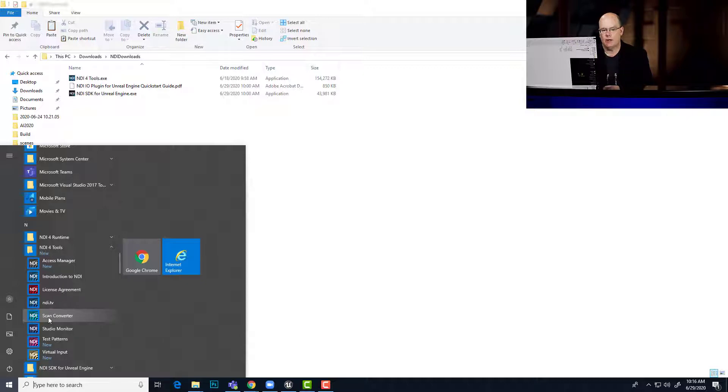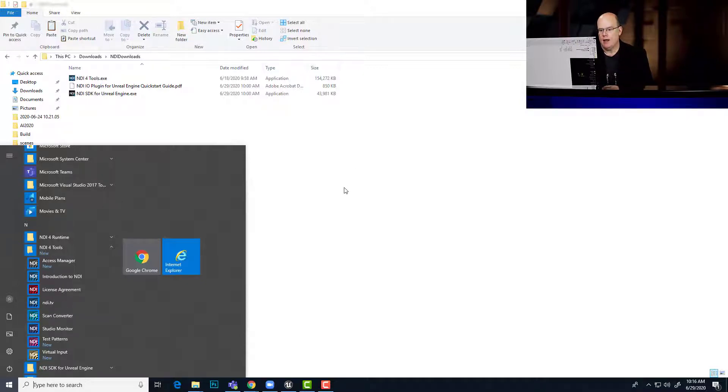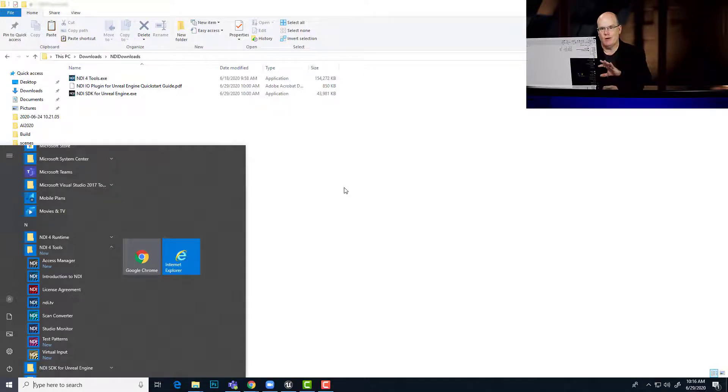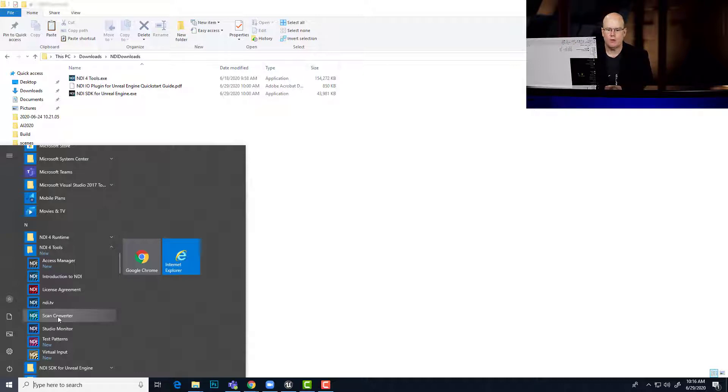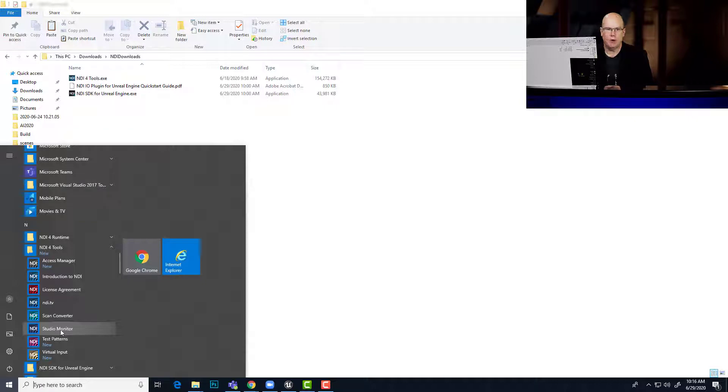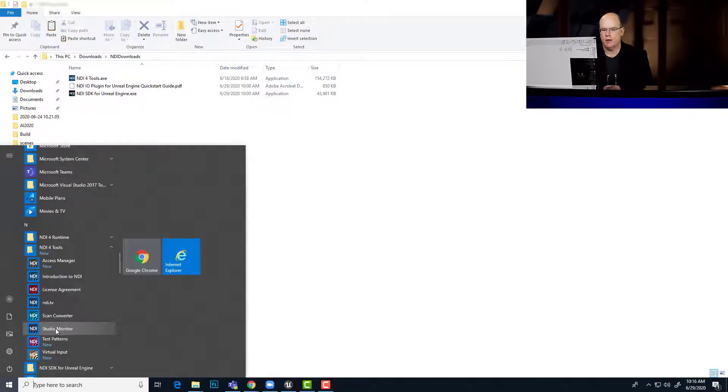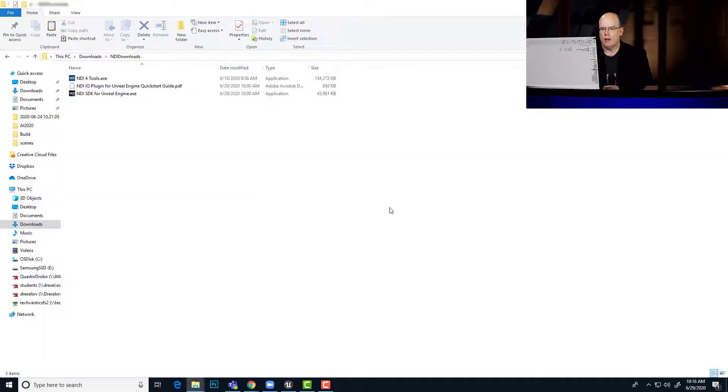So I'm currently running Scan Converter on this computer right now. And that is what's allowing this to show up as a hologram in my Unreal Engine on the separate computer that's doing the compositing. Another useful tool is Studio Monitor, and that lets you view all of the NDI video sources that are on your network.